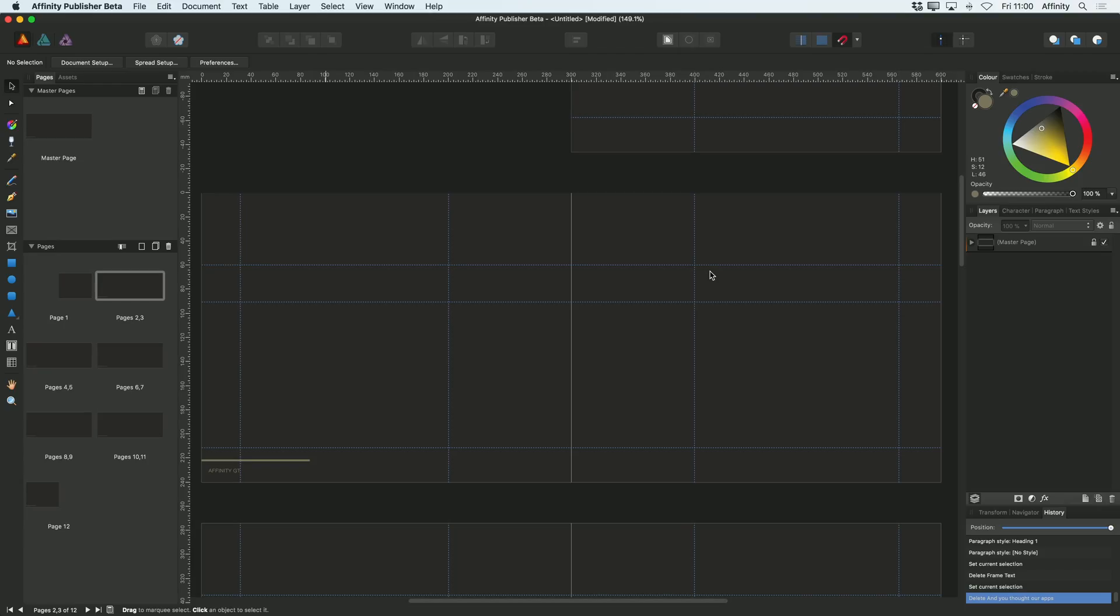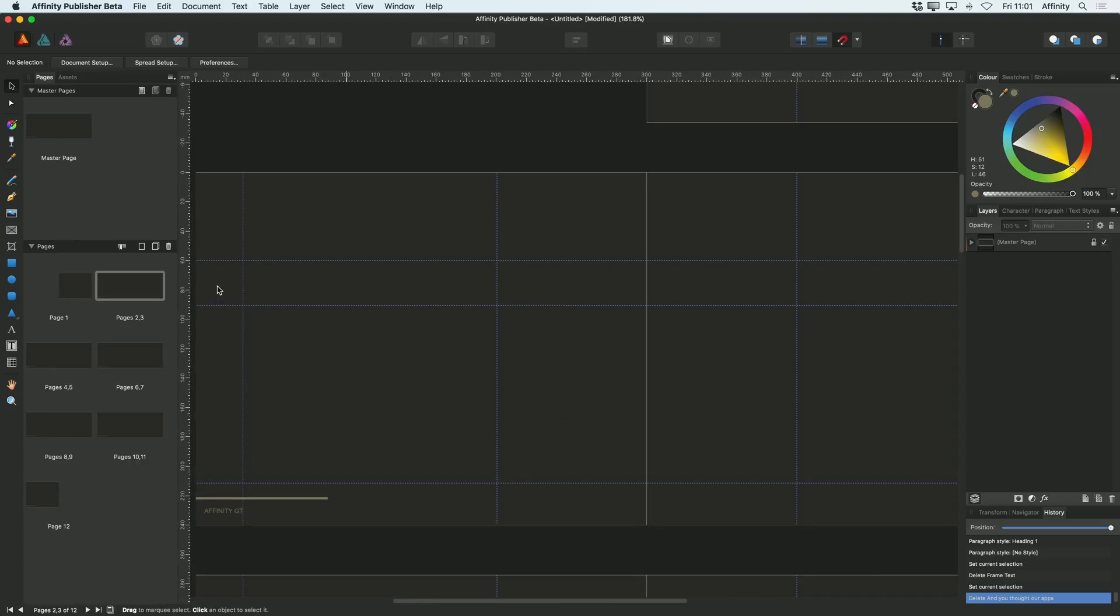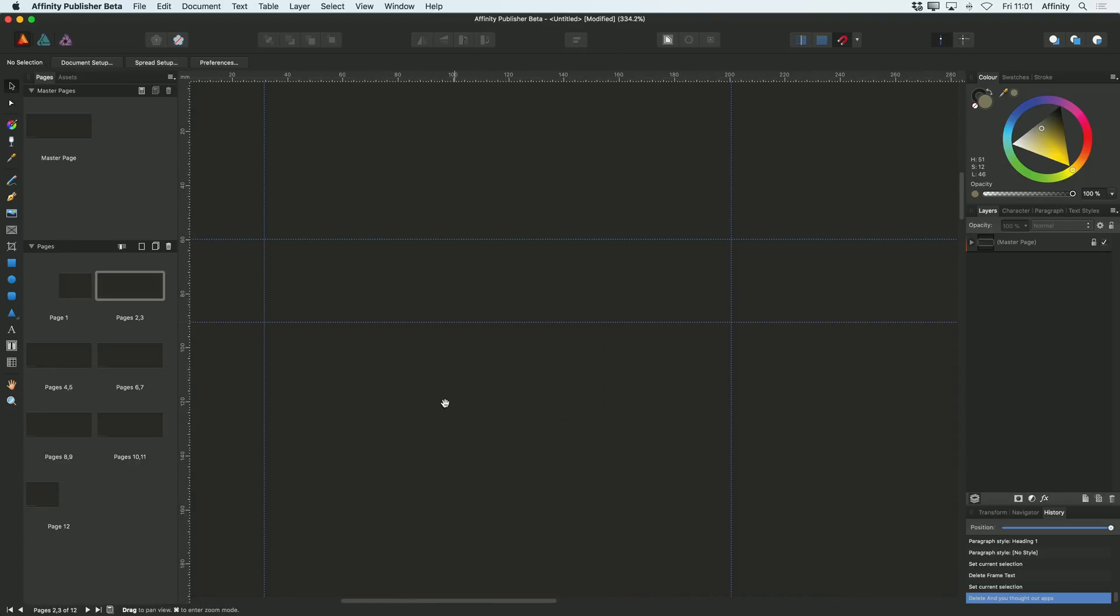Now I'm going to start and build up a basic spread, and I'm going to start by adding some text. Let me zoom in a little bit here.